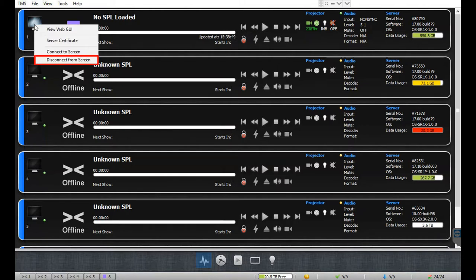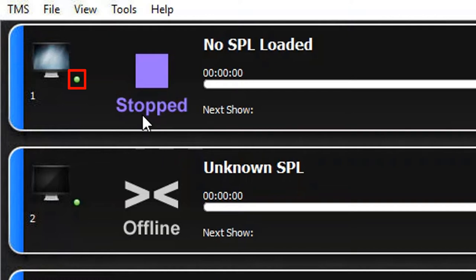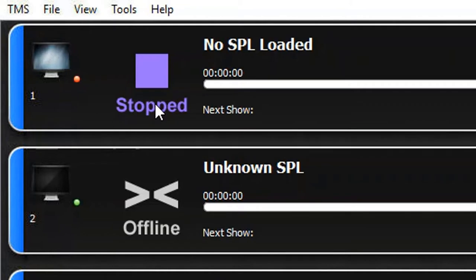Notice that the monitor icon is now lit up, which means that the TMS is able to interface with the server. The green light next to the monitor icon indicates that the server is powered up and able to establish a network connection with the TMS. In case a red light is shown, it means the server cannot establish a network connection — this could be because the server is not powered on, there is an issue with the network connection, or the IP configuration of the server.